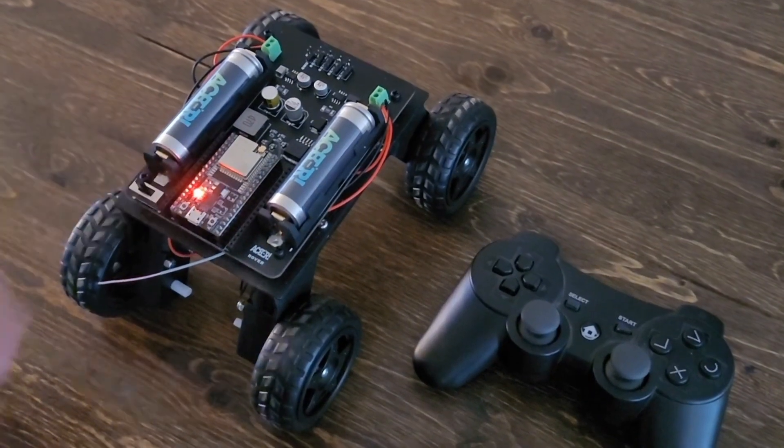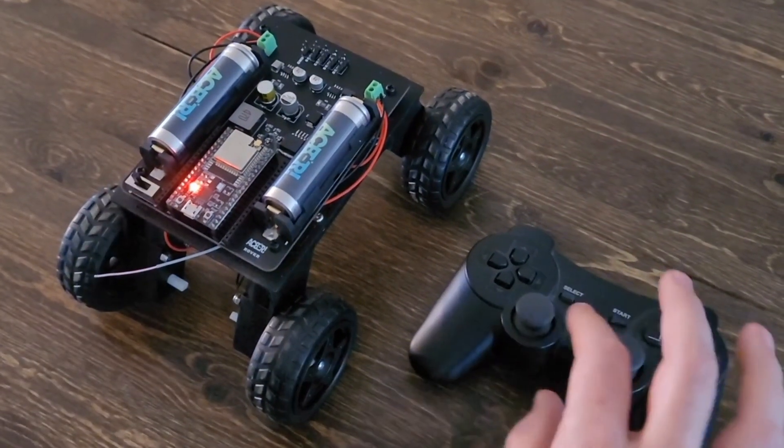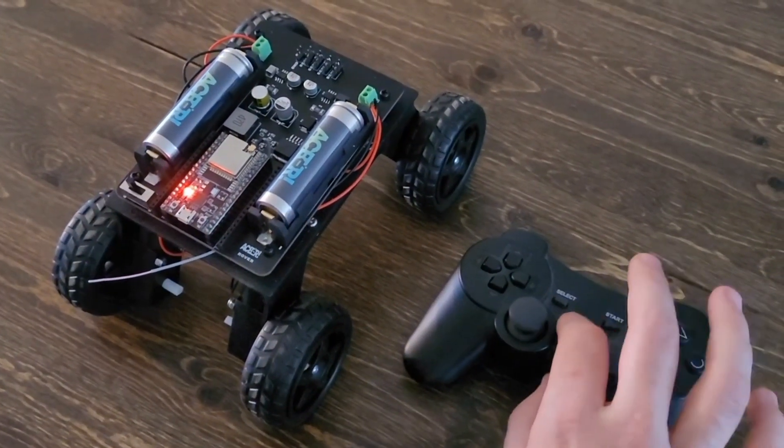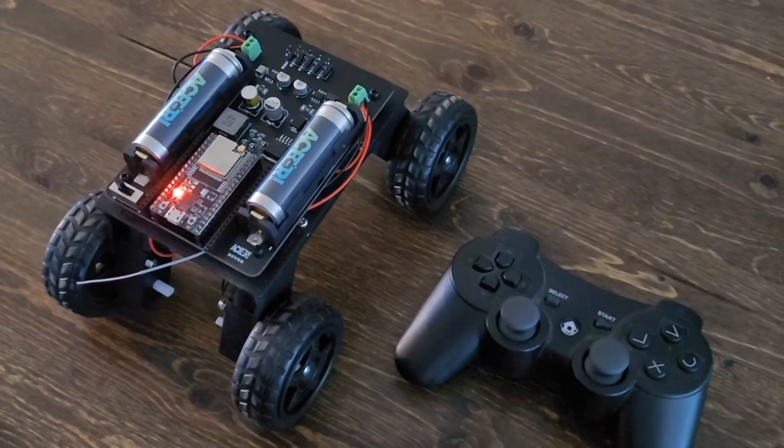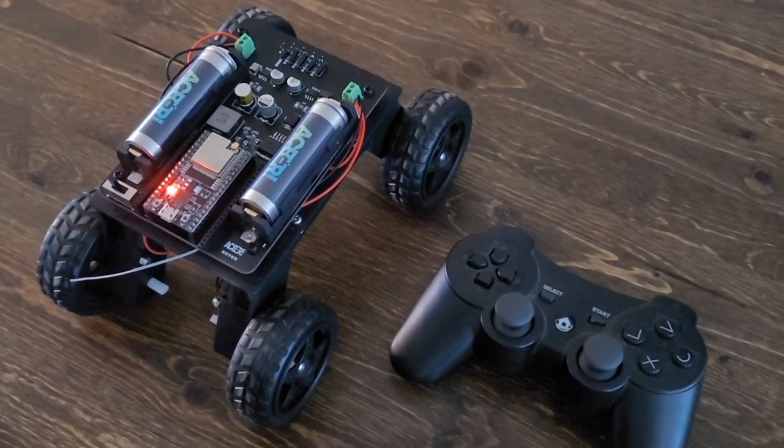So, if you'd like, you can either copy the code from the eBook or grab it from the flash drive that came with your kit. And once you have it ready, go ahead and upload it to your rover.